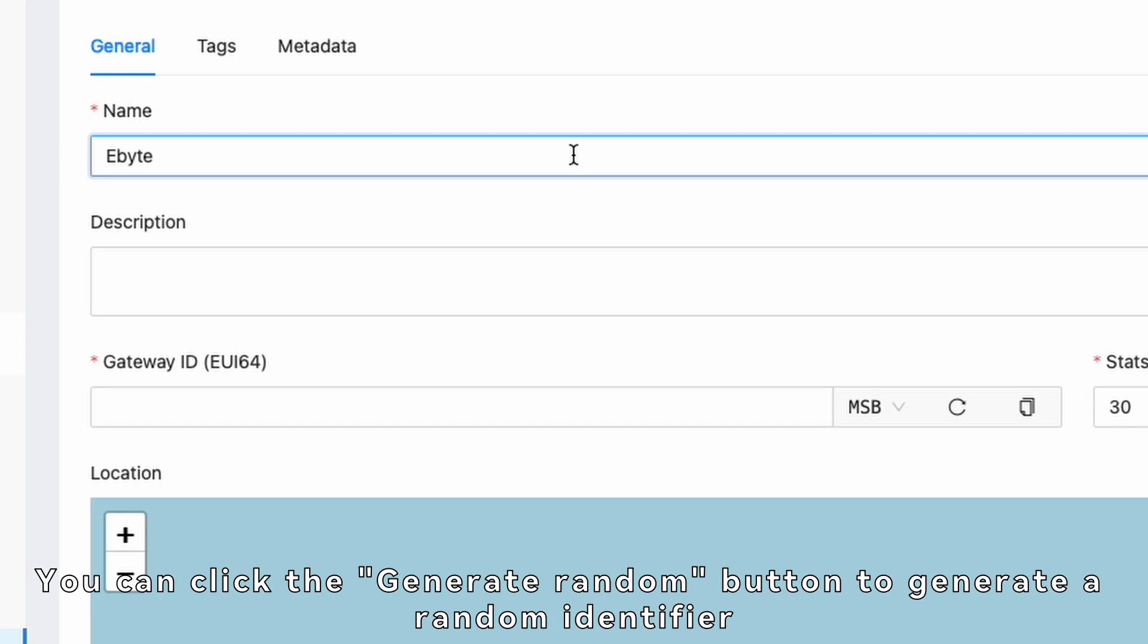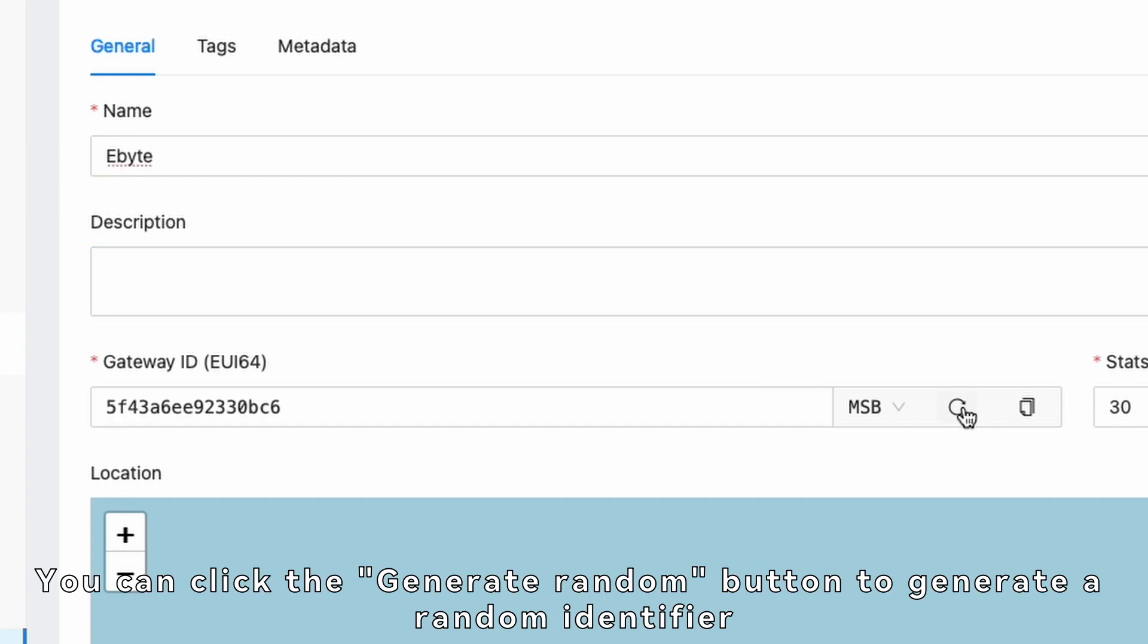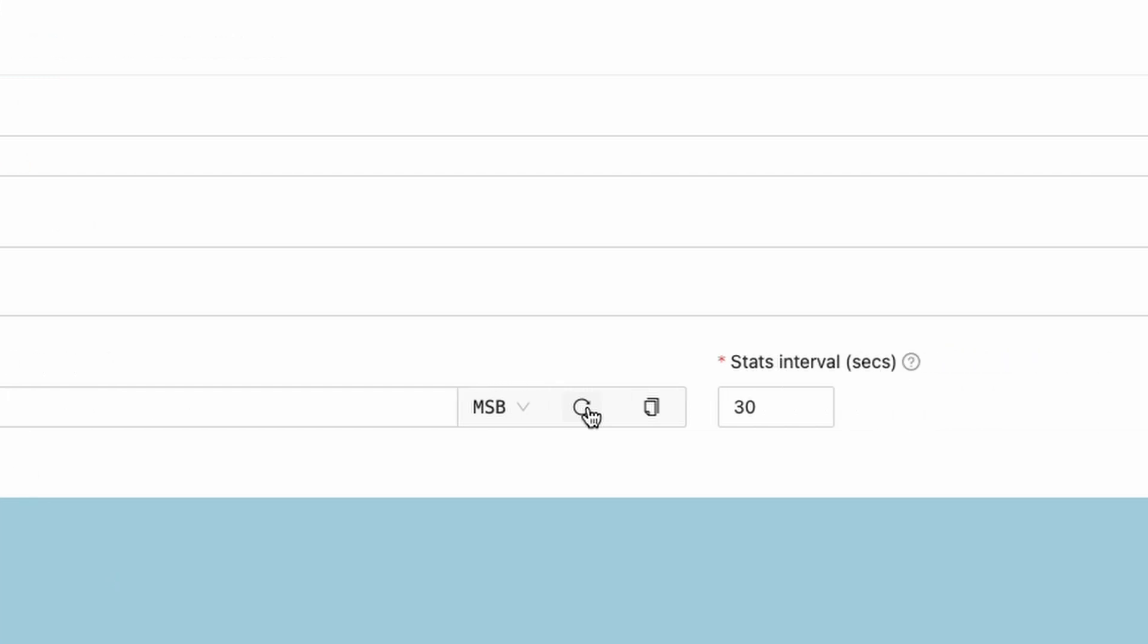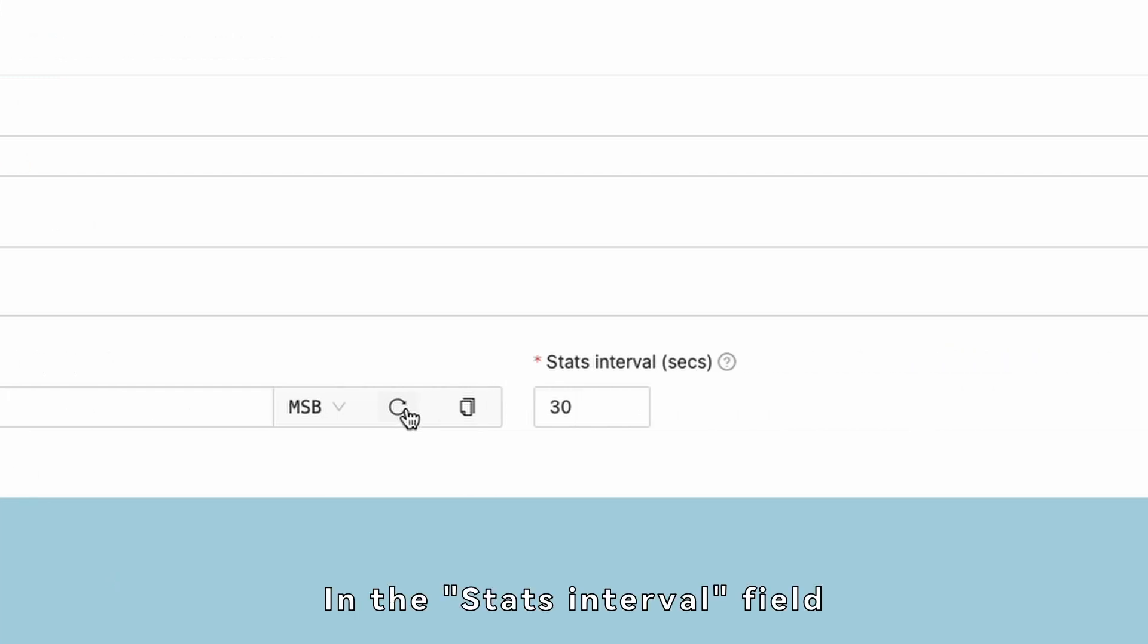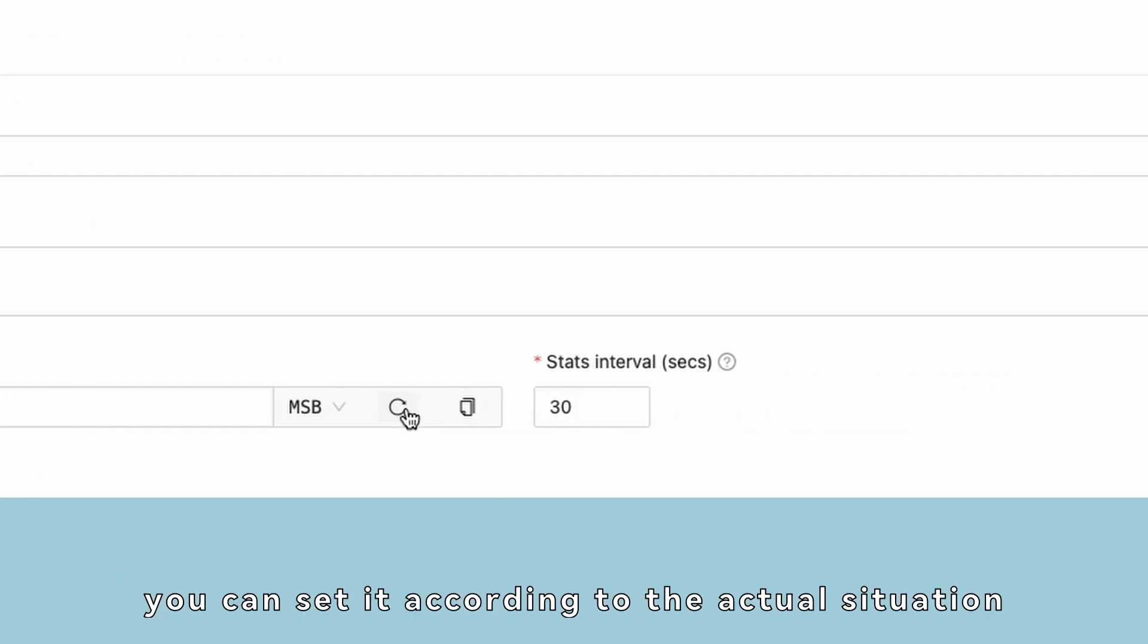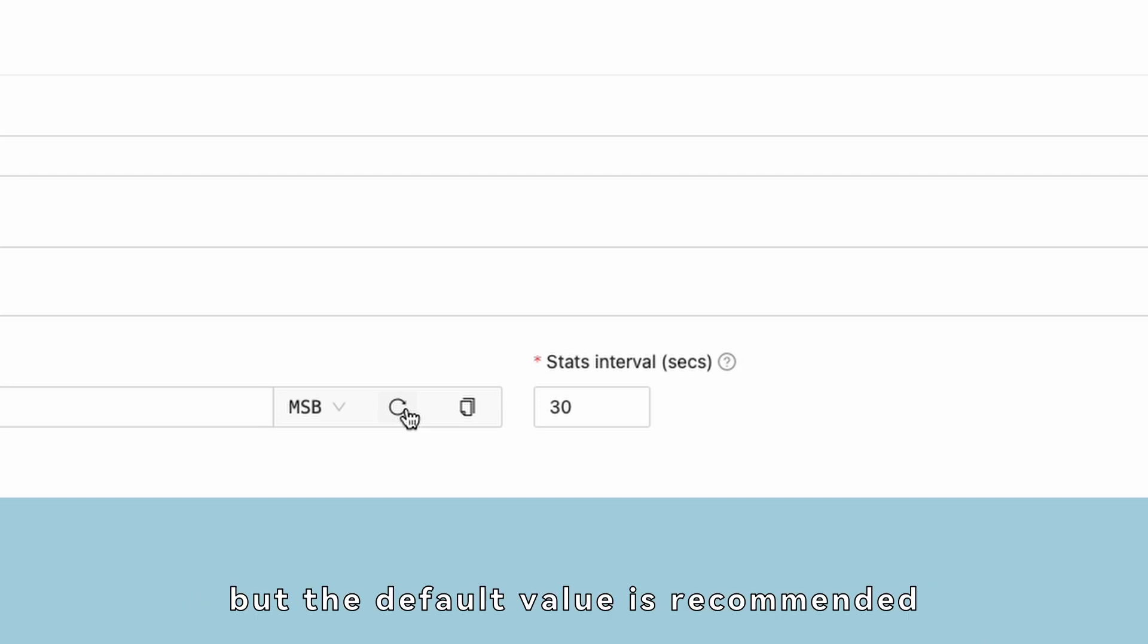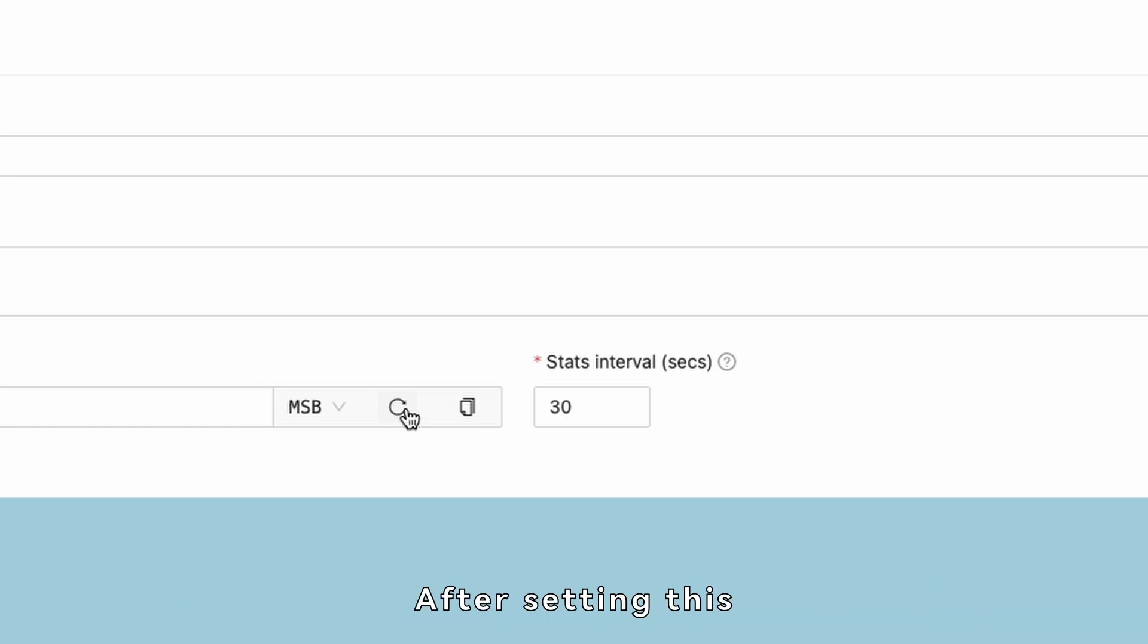You can click the Generate Random button to generate a random identifier. In the Stats Interval field, you can set it according to the actual situation, but the default value is recommended. After setting this, click the Submit button to save.